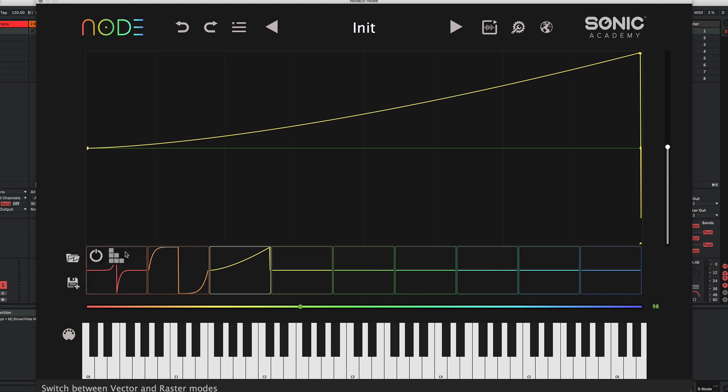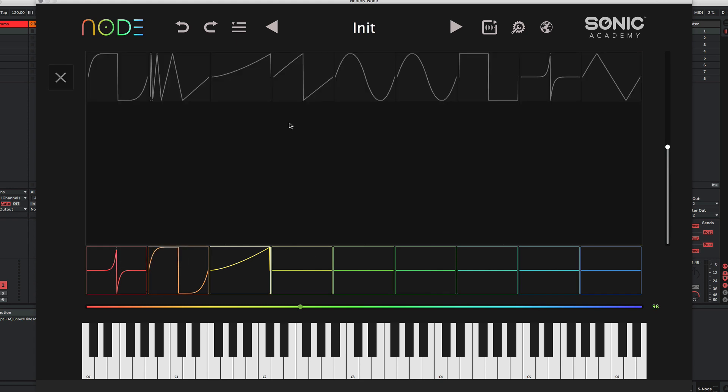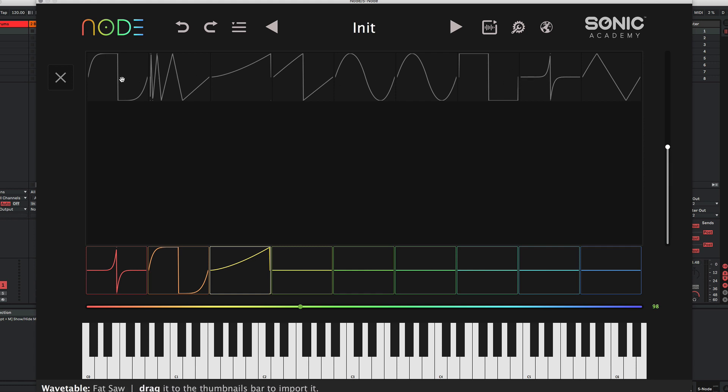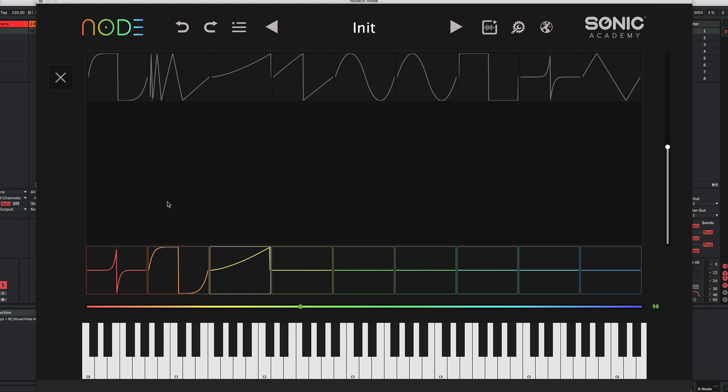And now that we've saved those shapes in our browser, you can see our new shapes have been created. There's our Thin Saw, our Fat Saw, and our Pulse Wave Saw. These will be arranged alphabetically.